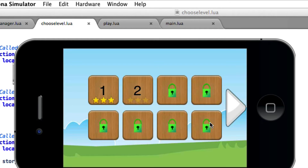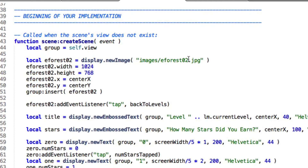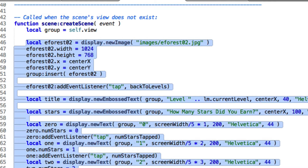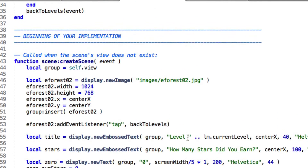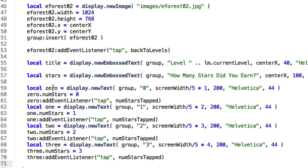That sends us directly back to our choose level screen. You can see that now level one has three stars, and level two is unlocked and we can choose that to play. So how did we set the stars and unlock the next level? Over here in play.lua, which is where I sent us, there's a bunch of code. Here's the code that shows the stuff on the screen. The interesting part is: after we clicked on one of those numbers — 0, 1, 2, and 3, just with display new text — I added a property to each called numstars.